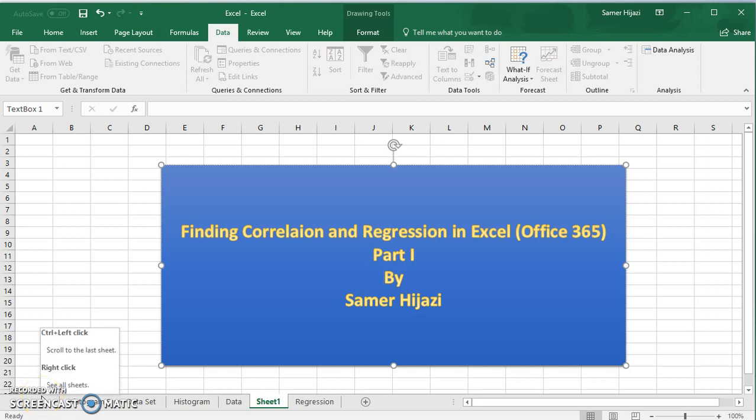Welcome to another video. In this part 1, we will find the correlation or regression in Excel using the built-in functions, and in part 2 we're going to be finding the same thing using the data analysis tool pack options.